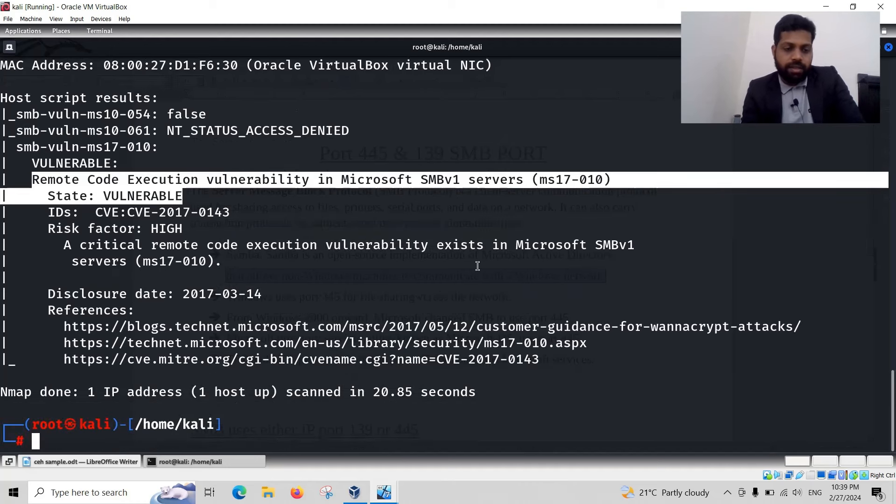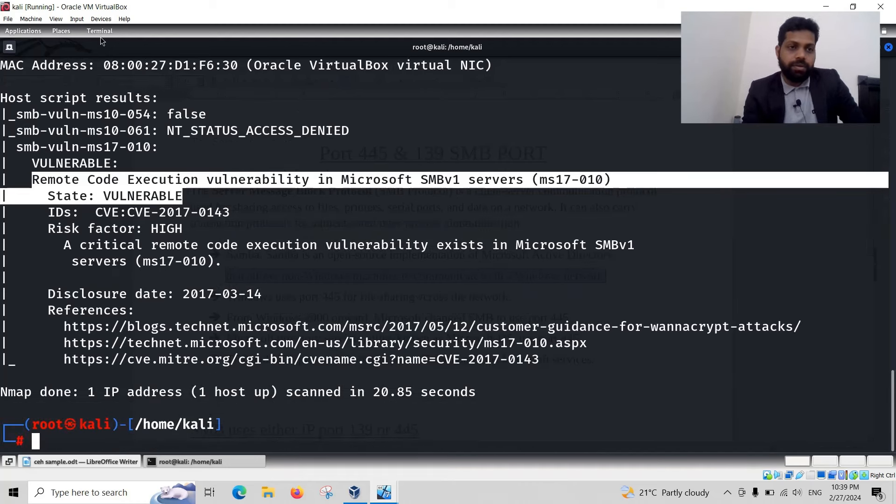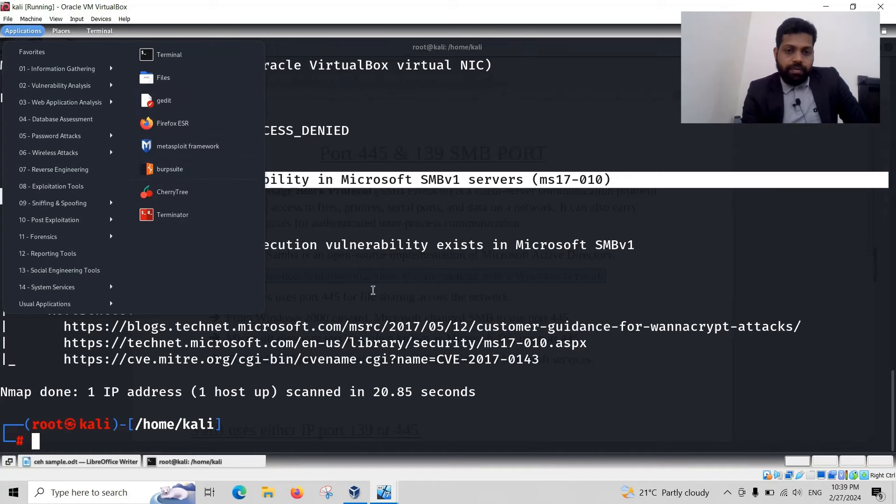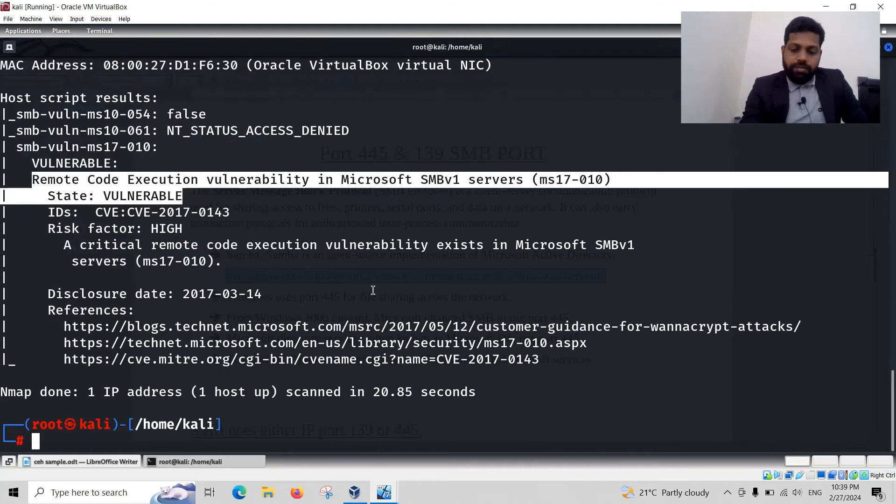Let us check it on Metasploit framework. Metasploit framework. In this Metasploit framework.